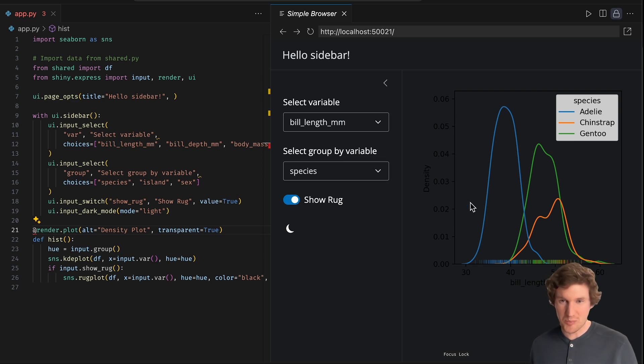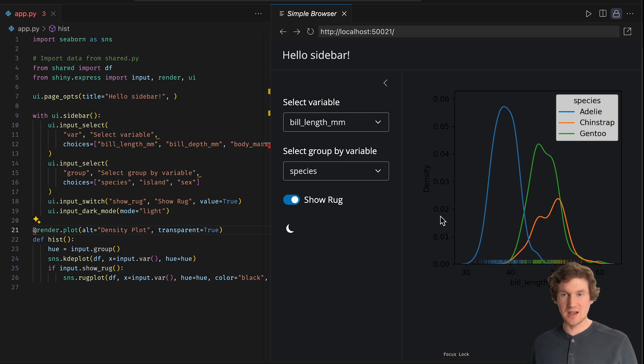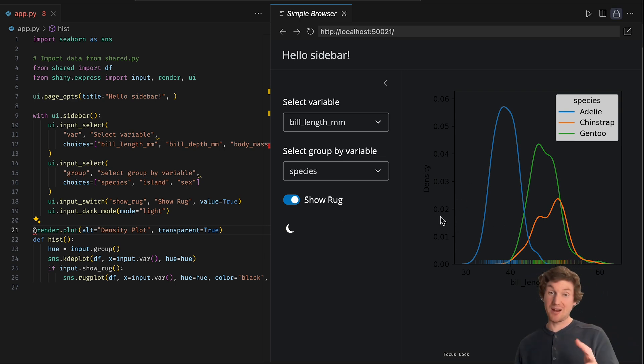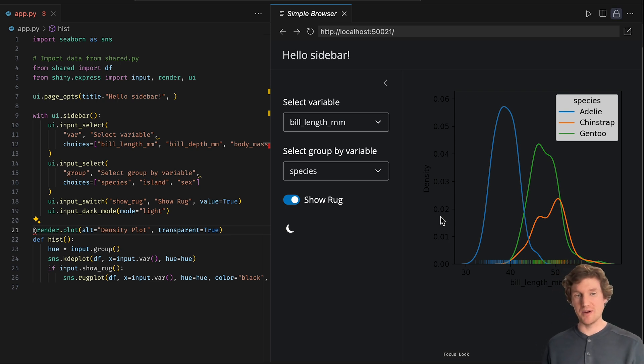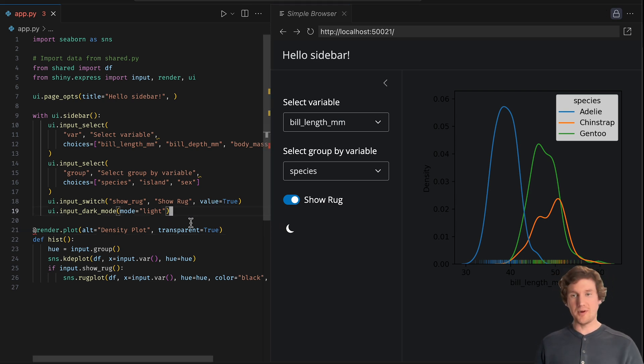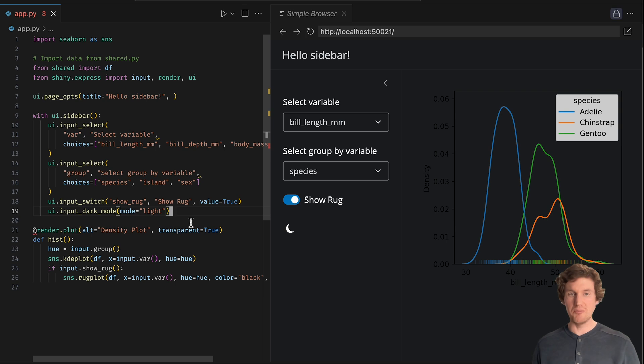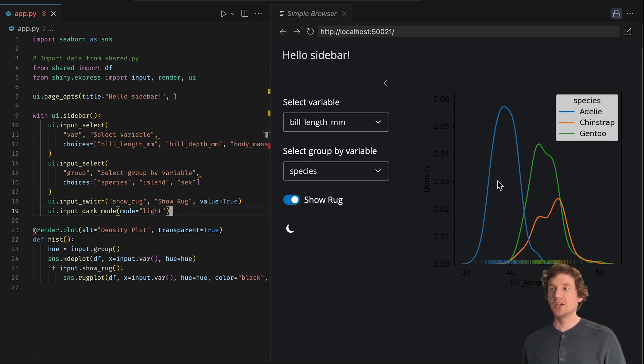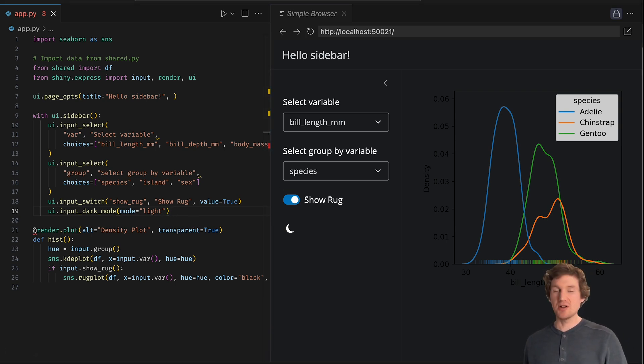But now I have a problem of the foreground text color not contrasting that background very well. Again, if you were to Google around for how to maybe set the text color of matplotlib, you'd eventually come across some code like this.